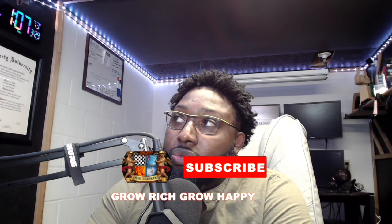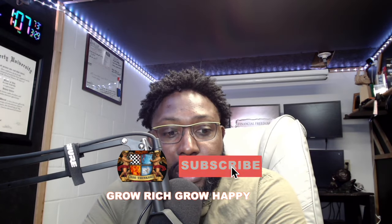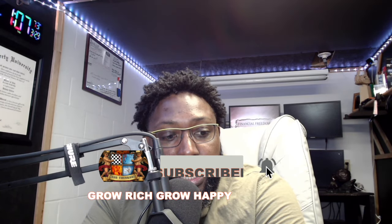Welcome back to Grow Rich, Grow Happy. I am Mr. Foresight. Before we get started, I'm going to welcome everyone, all of my new subscribers. Thank you for subscribing. Make sure you hit that bell notification so you don't miss a video. If you like the video and you get something out of it, some education or you learn something, give me a thumbs up. It really helps the channel.